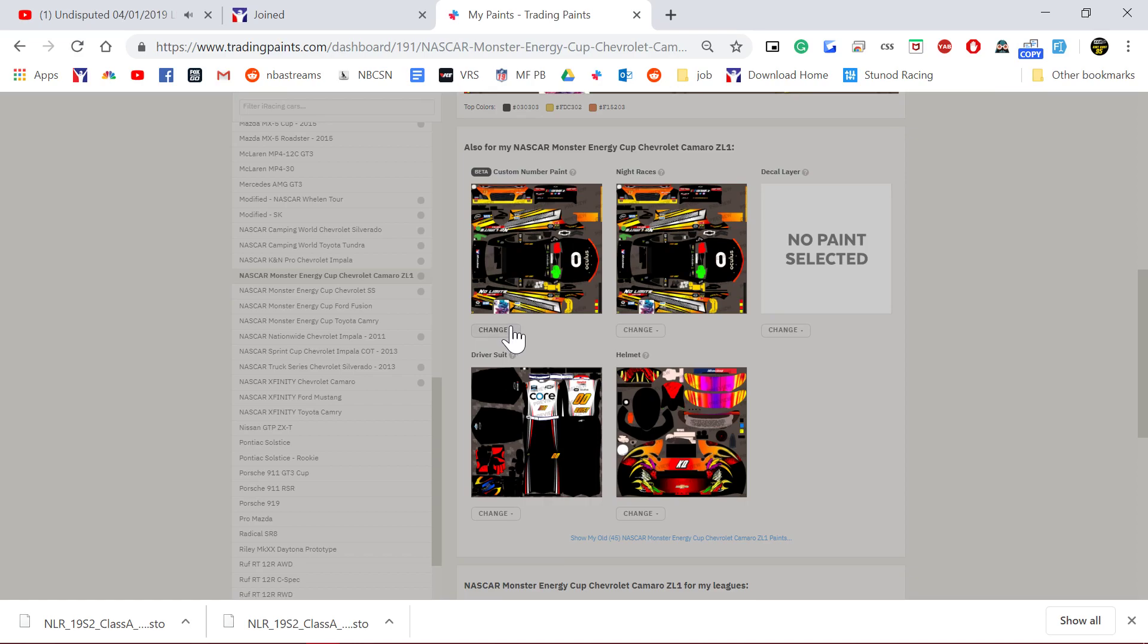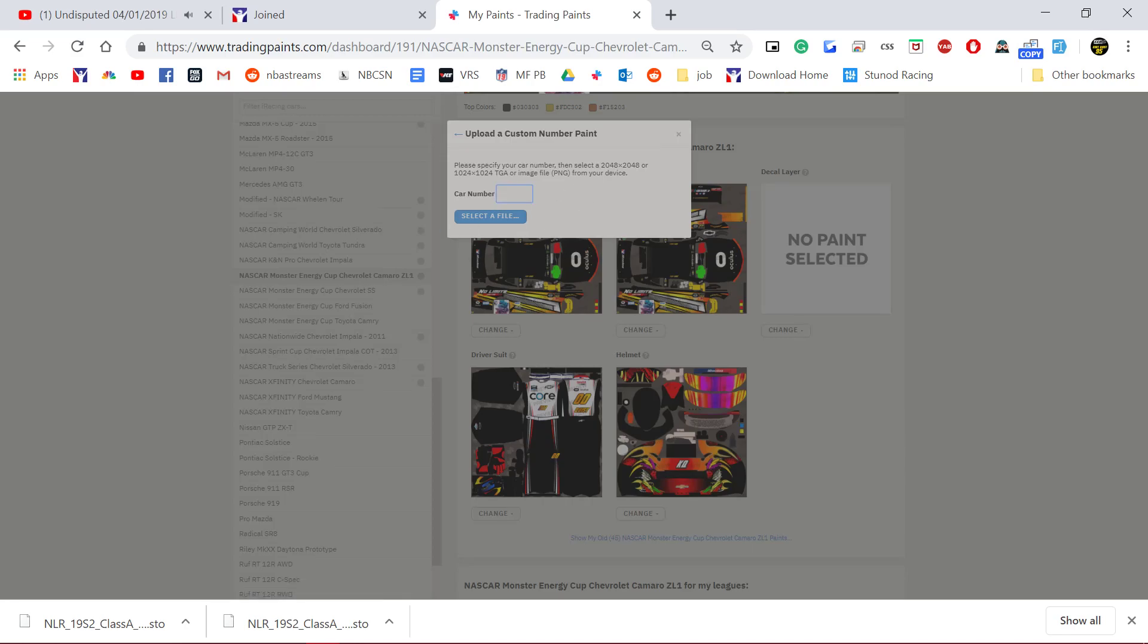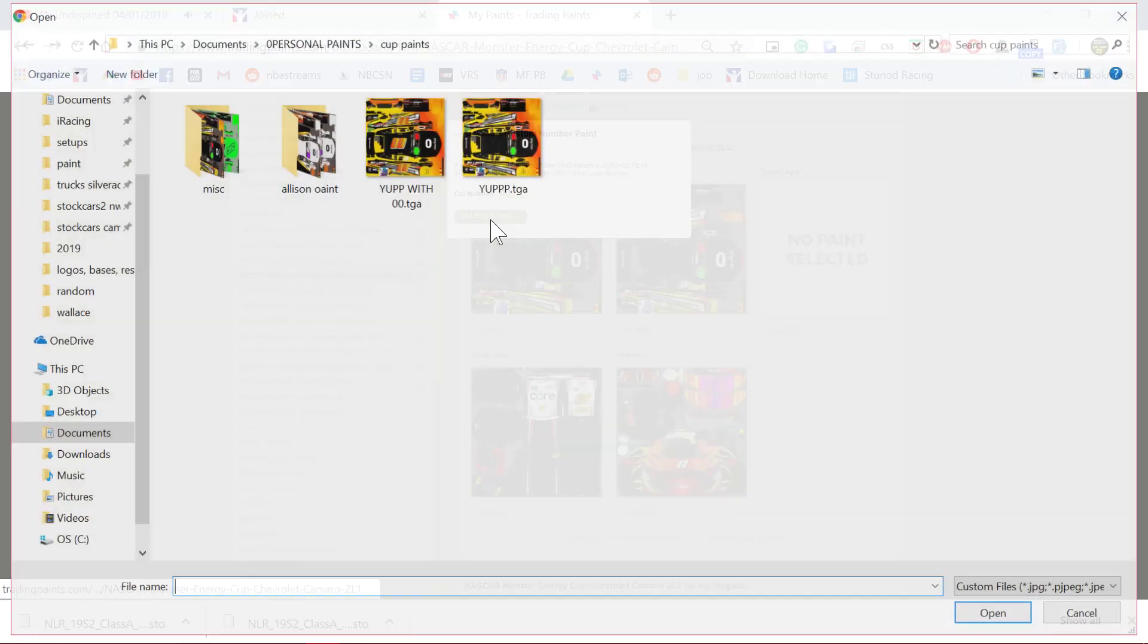And if you don't have numbers, actually I believe in that case it would show no numbers, so it would look kind of goofy. Here, put in your custom number for the particular car, upload it.